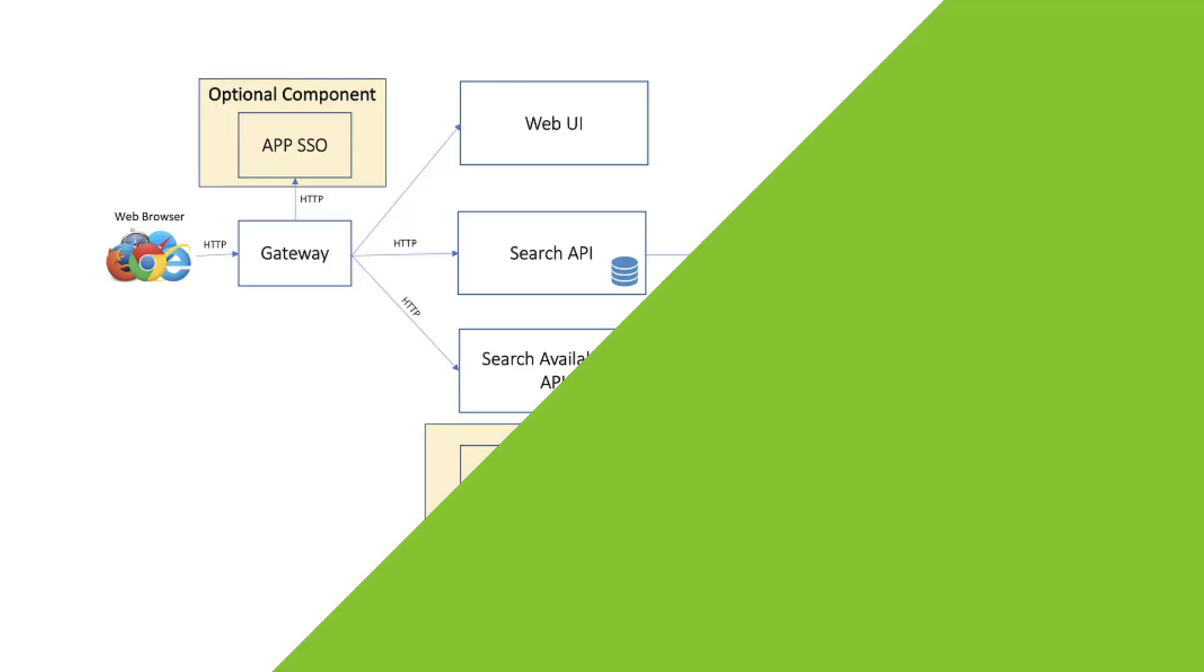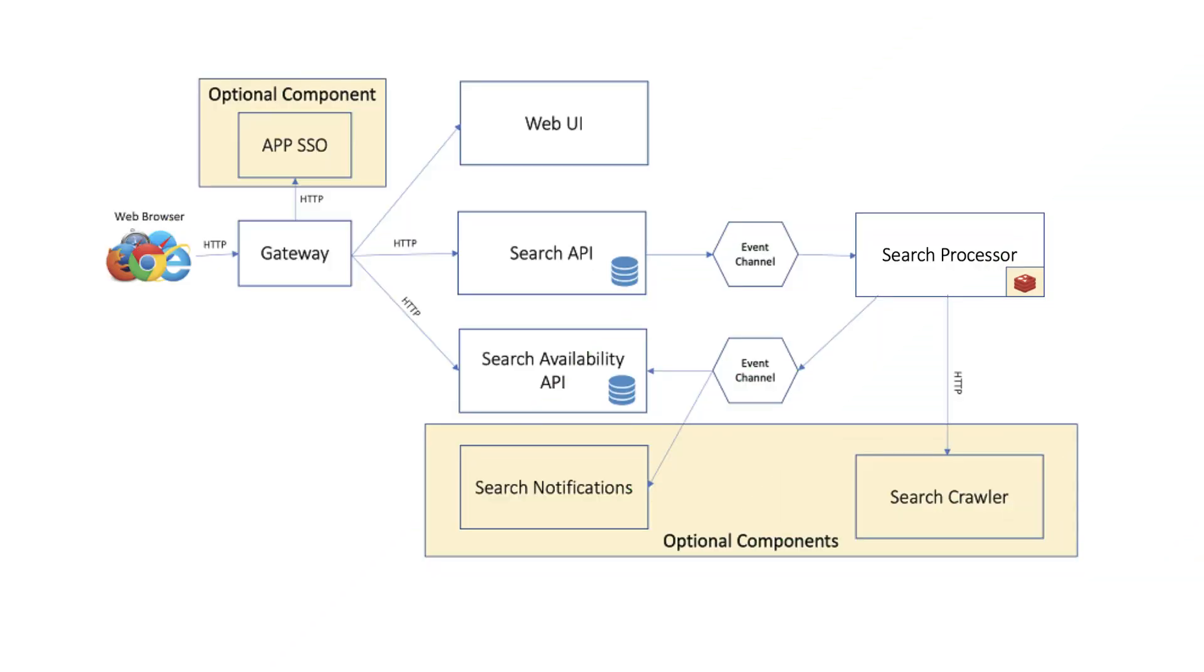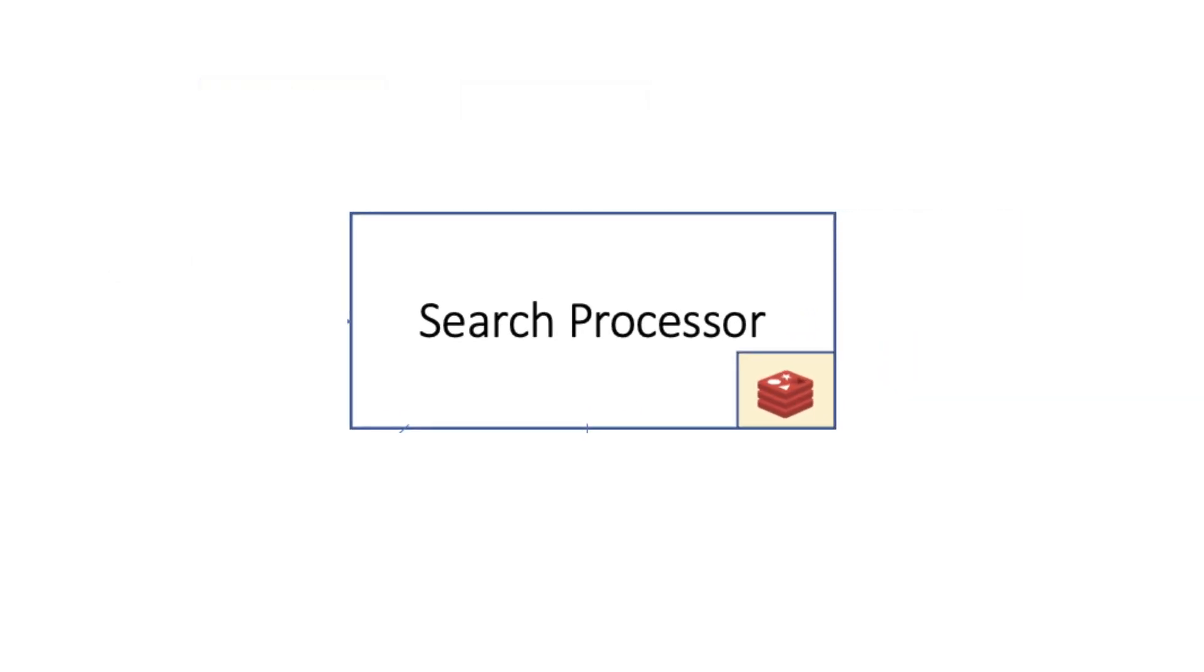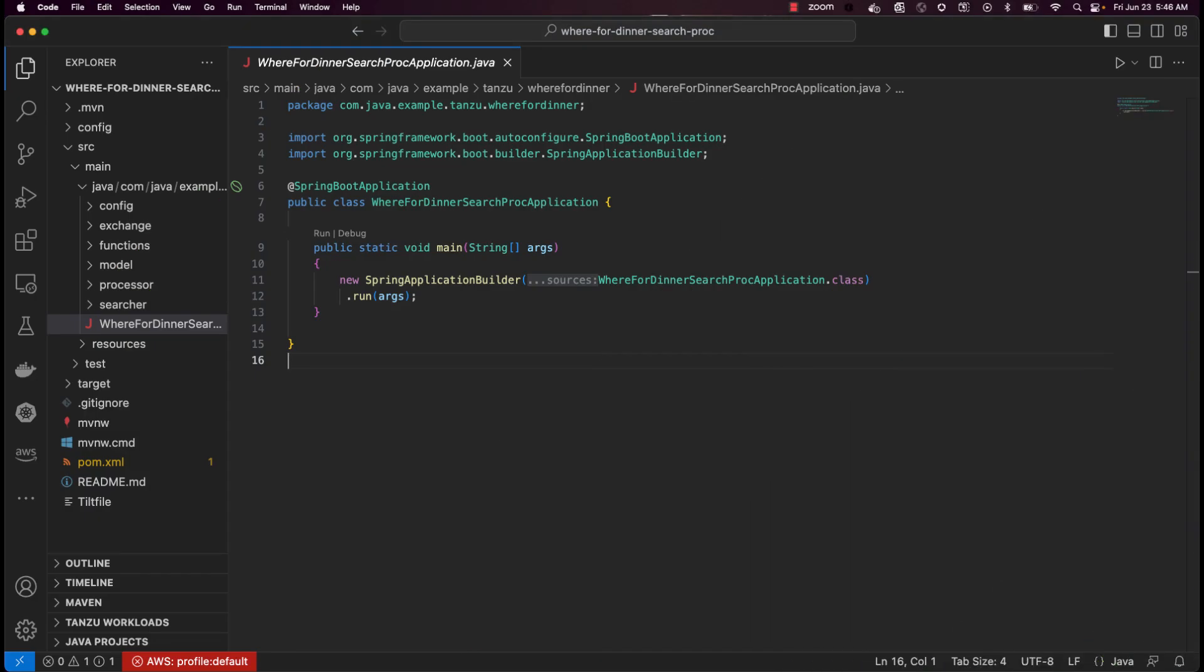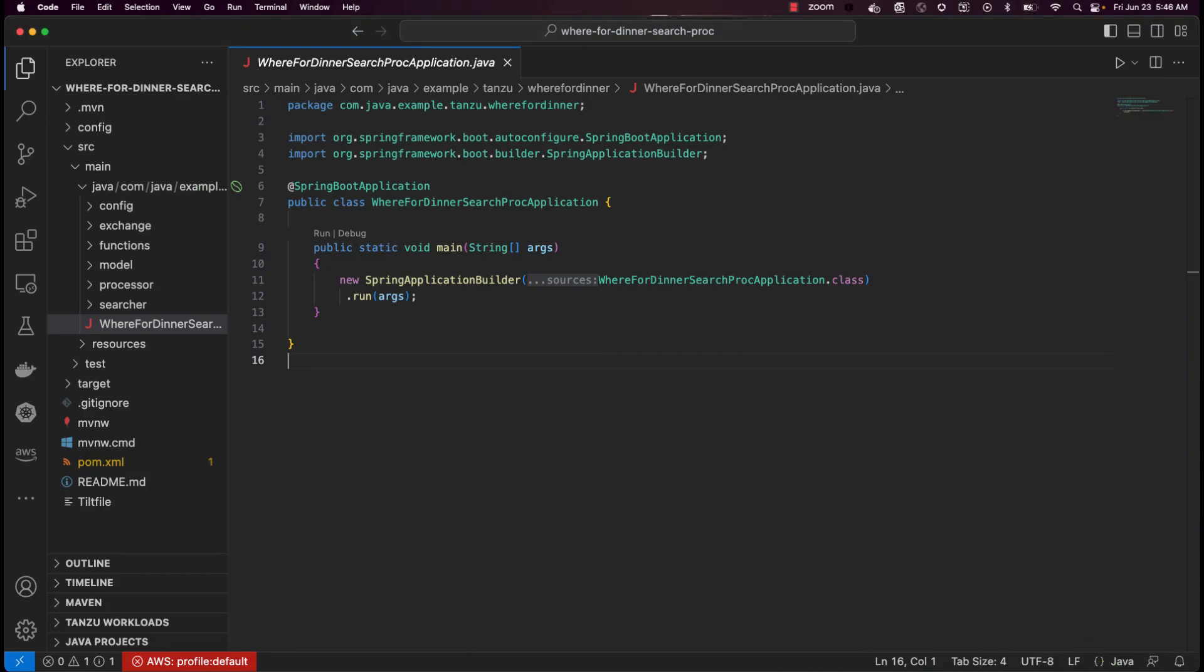The other required microservice is the search processor, which is responsible for the actual searching. And just like the first two microservices, it also uses Spring Boot as its common starting point. The search processor also participates in a data stream and plays the part of, you guessed it, the processor.